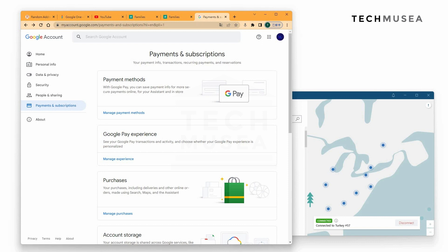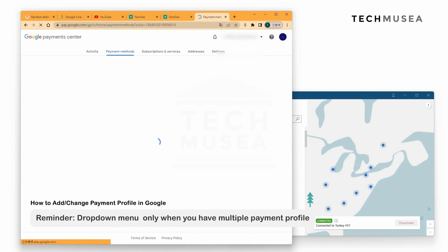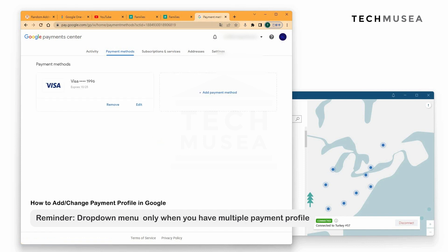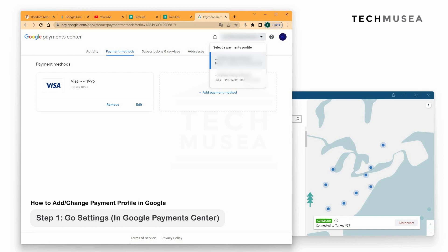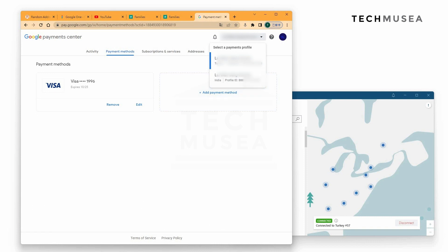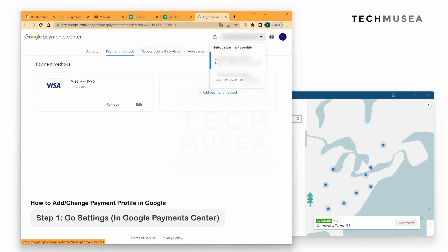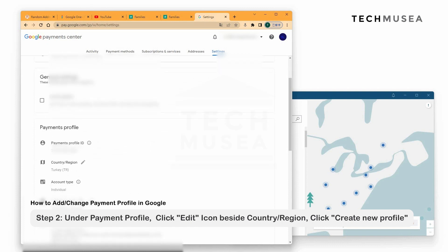Now we would like to switch to Turkey. First, we go to Google Accounts, click Payments and Subscriptions, and under the Payment Methods column, click Manage Payment Methods. Here we can check different payment profiles in the top right corner. We can see our full name and the location of the current payment profile. We need to make sure we use Turkey as the payment profile, so we have to create a new one.